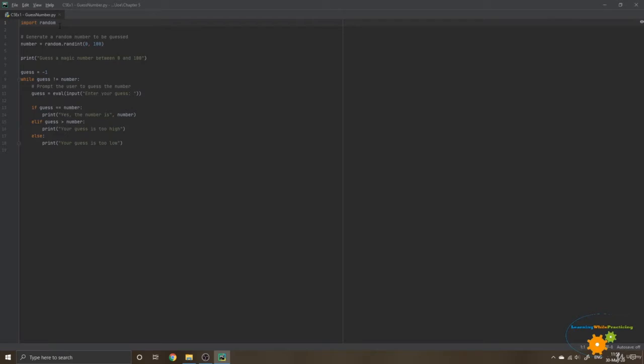First of all, we are going to need the random module of Python in order to generate a random number. Using the variable that we have created, number, we are going to assign to it a random integer that can take any value from 0 to 100.